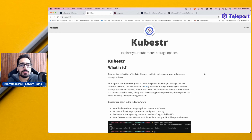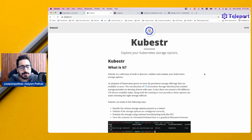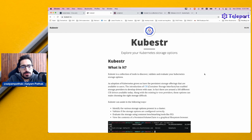Hello everyone and welcome to my YouTube channel. In this video, we'll be walking through Kubester. Kubester is a collection of tools to discover, validate, and evaluate your Kubernetes storage options.